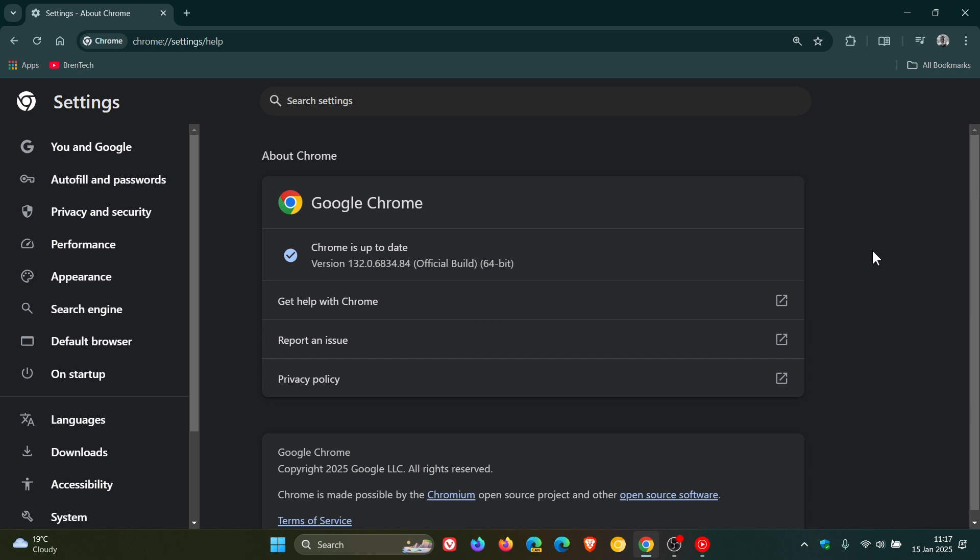And the high-severity flaws consist of flaws like out-of-bounds memory access in the V8 JavaScript engine, inappropriate implementation in navigation, integer overflow in Skia, and stack buffer overflow in tracing. And they've also got an out-of-bounds read in metrics. So a lot of those out-of-bounds, inappropriate implementation, and so on, are common exploits in the Chromium-based web browsers.